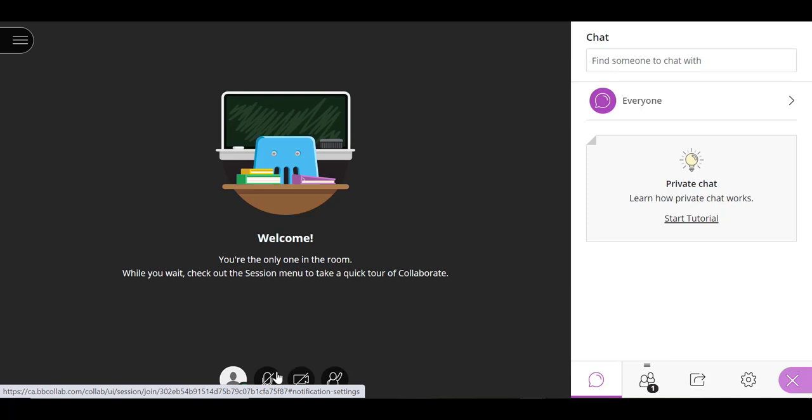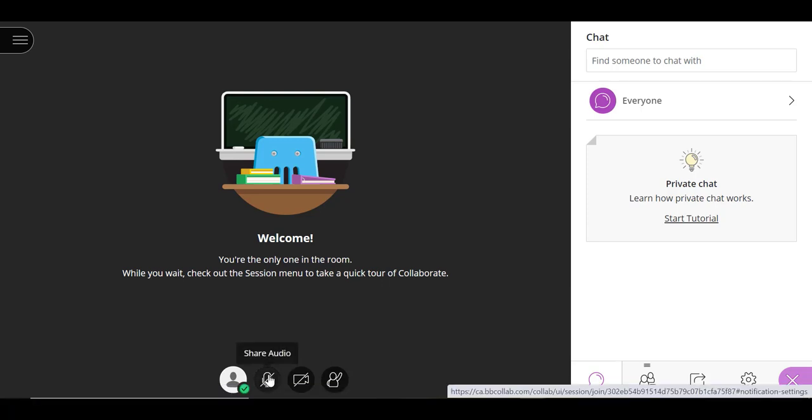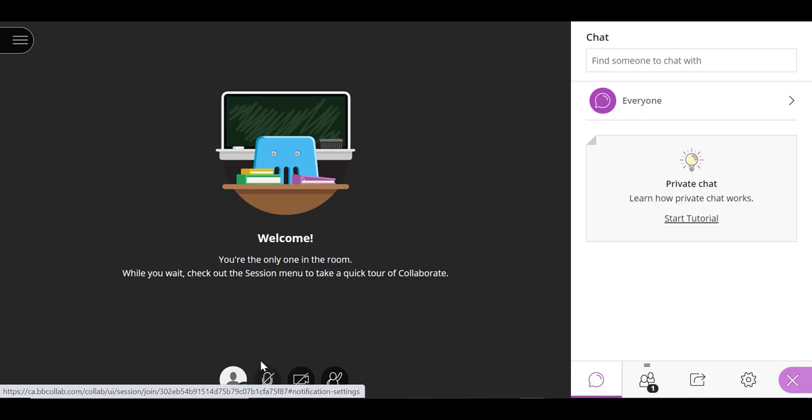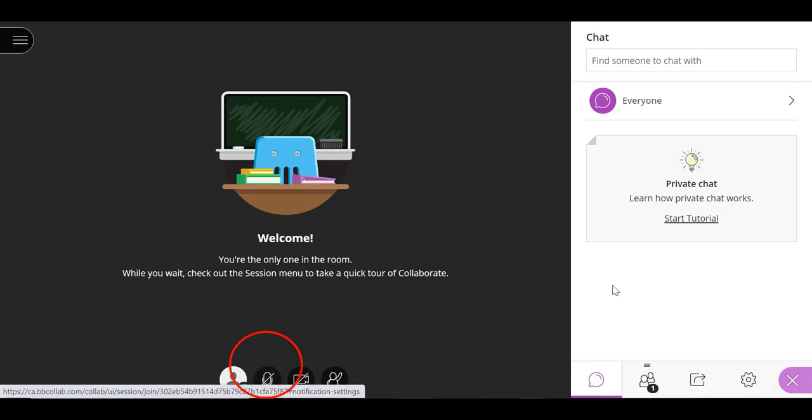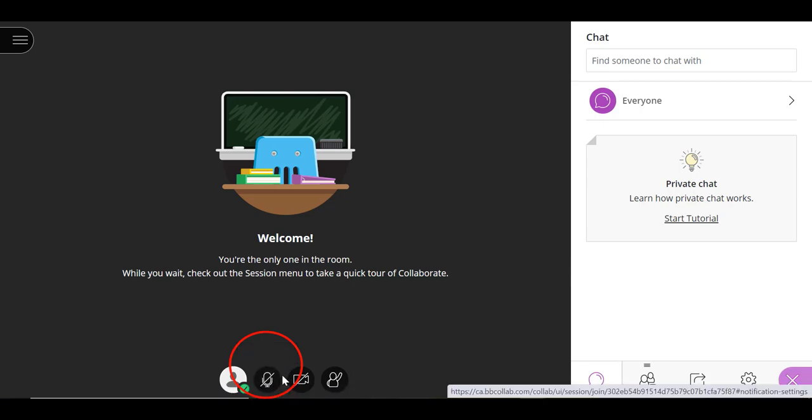If your professor enables the microphone function, you can use it to speak directly to your class or your instructor by clicking on this share audio button or the microphone with a cross outline icon, which is located at the bottom of your screen.